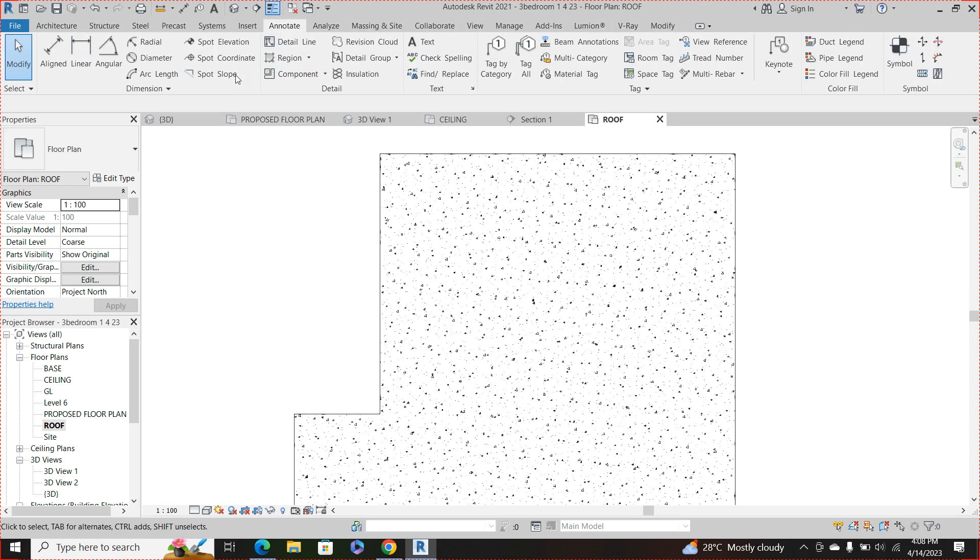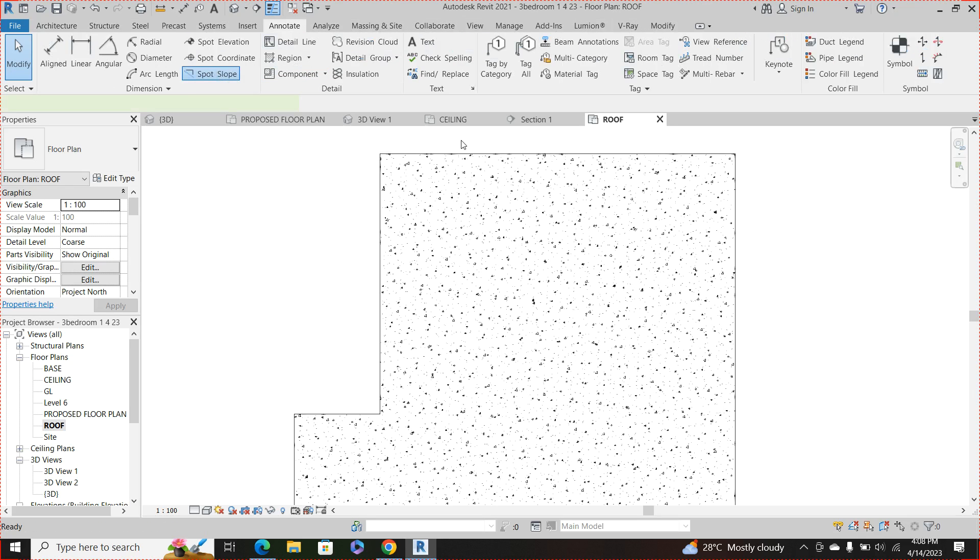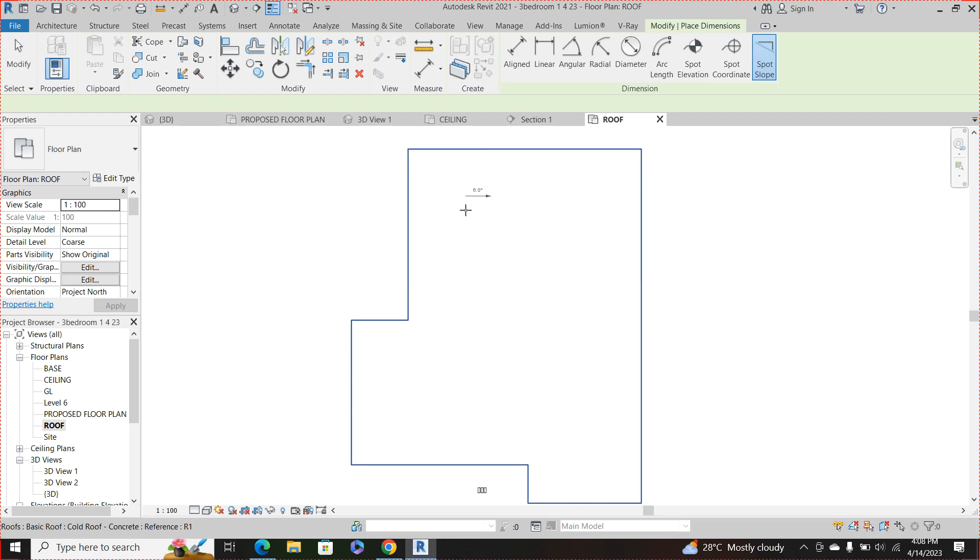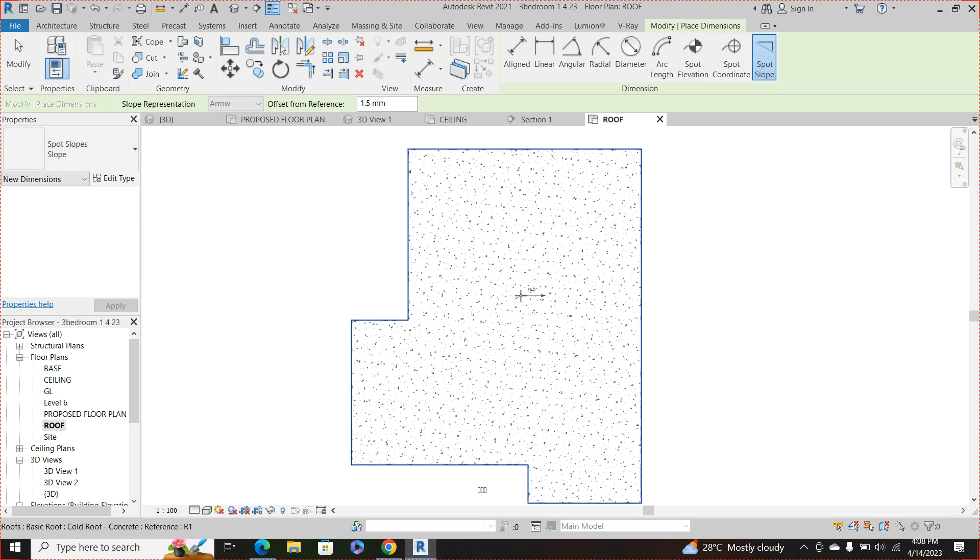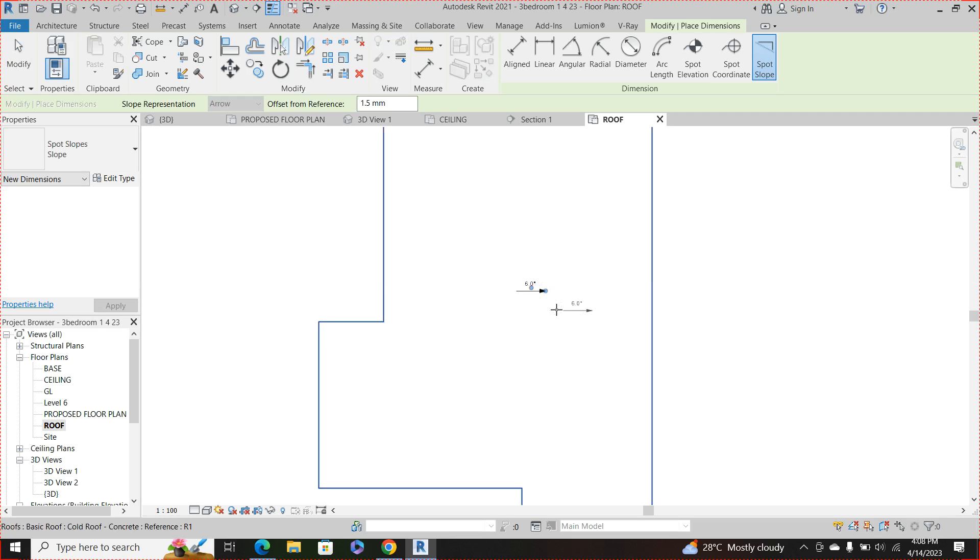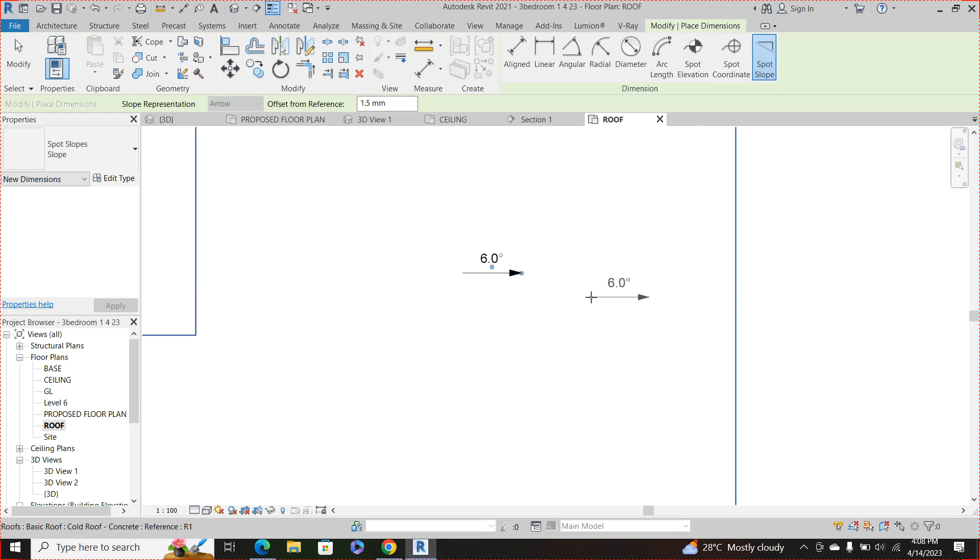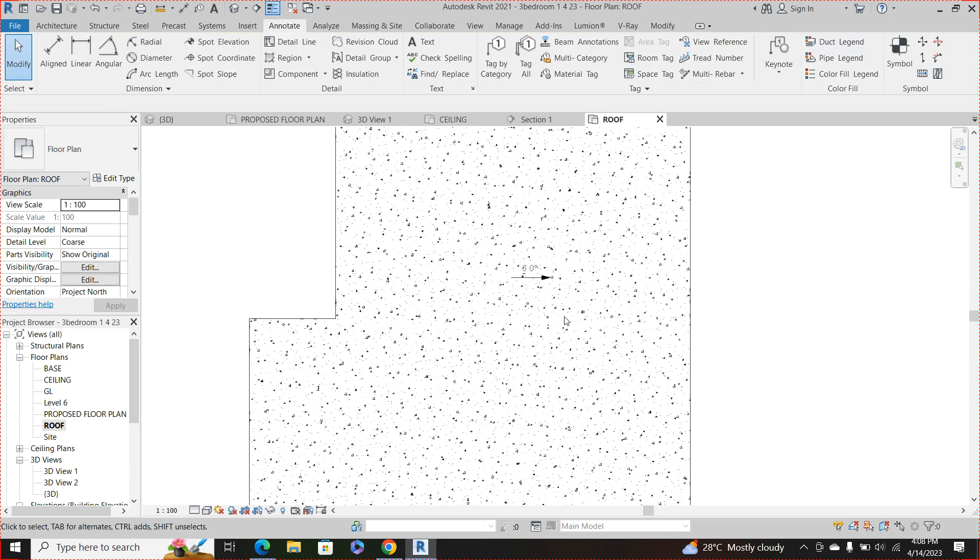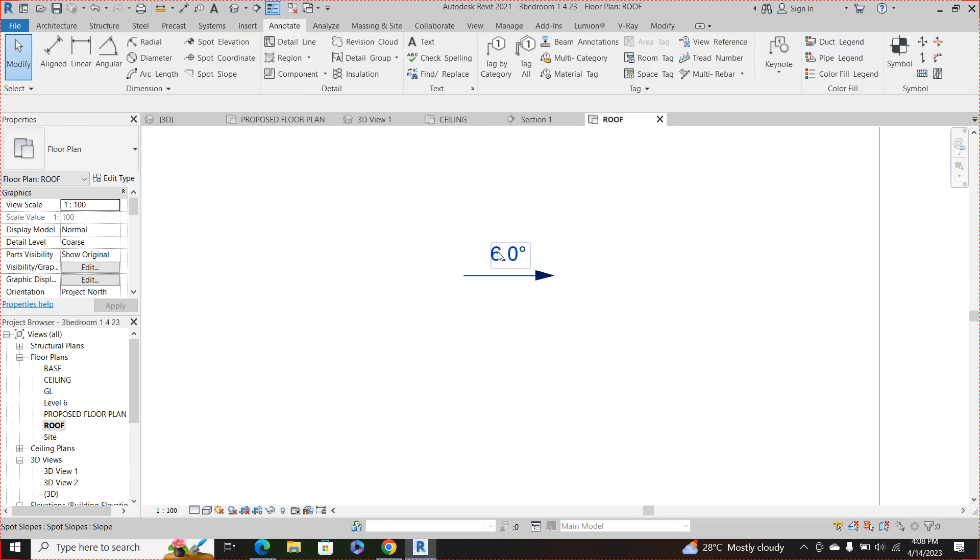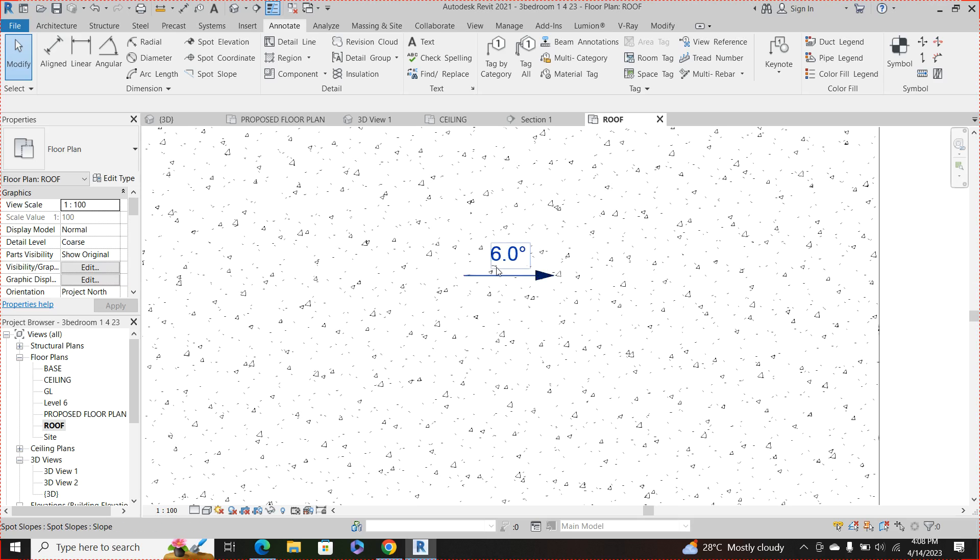Come to your spot slope, then here on the spot slope you can actually indicate where your roof is sloping to and as well as how many degree is the roof sloping towards this other end.